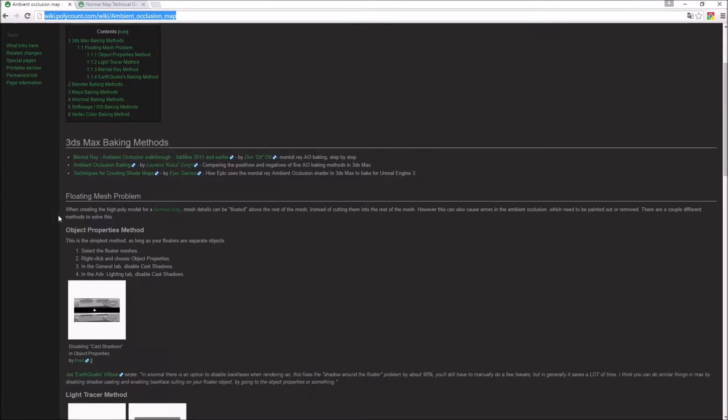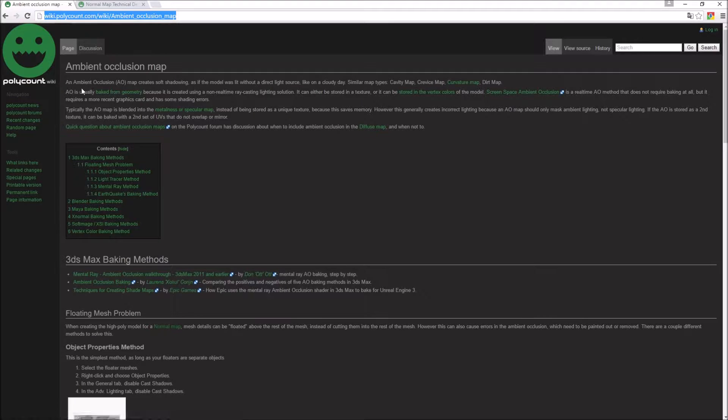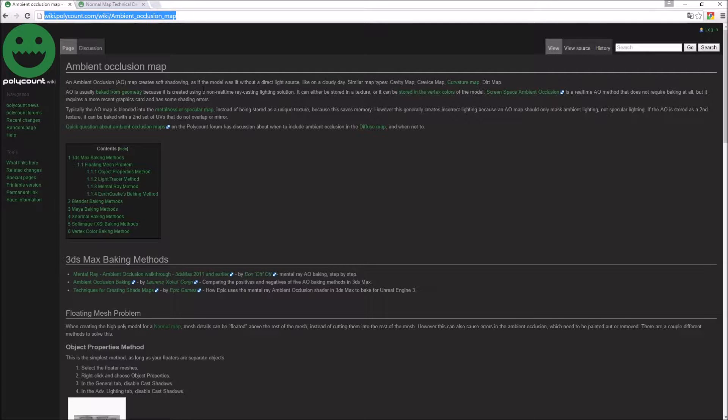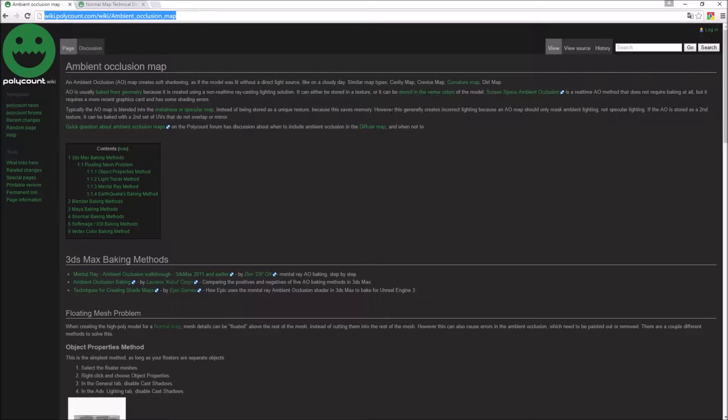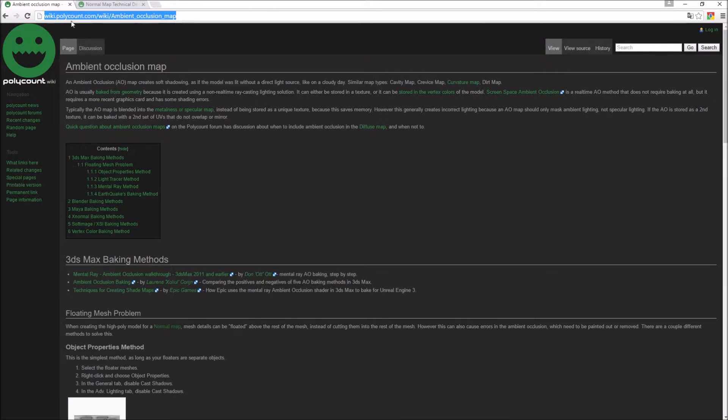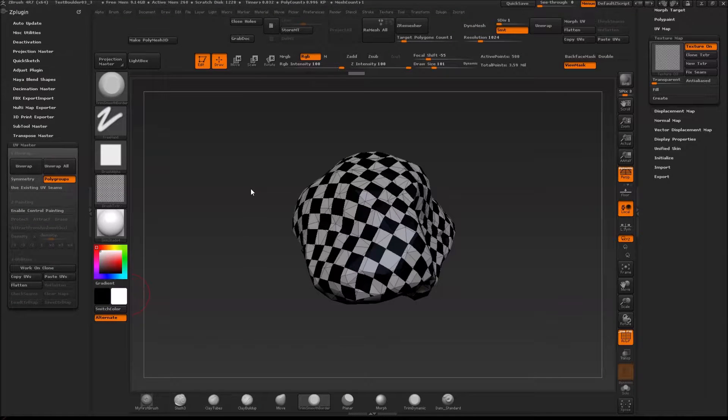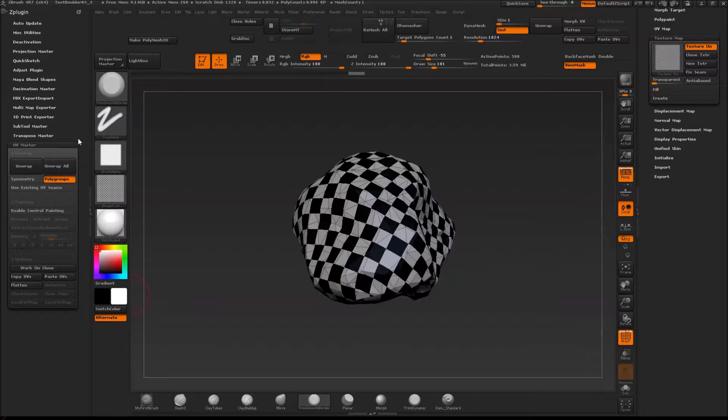Also, they have a page on ambient occlusion maps, what they are used for. As it says here it has a nice definition up here at the top: it's a way of creating soft shadowing as if a model was lit without a direct light source. So it's something we want to create basically. I'm going to put a link to this also in the description to this video.